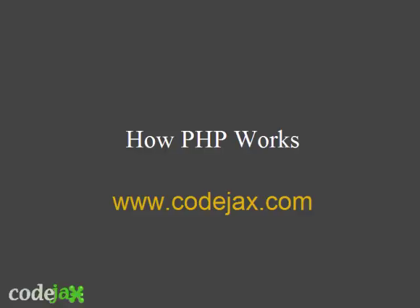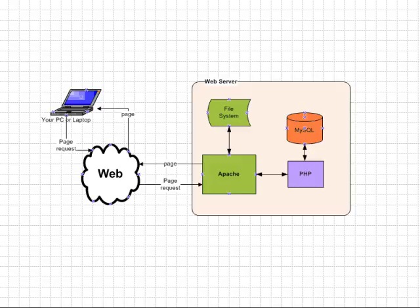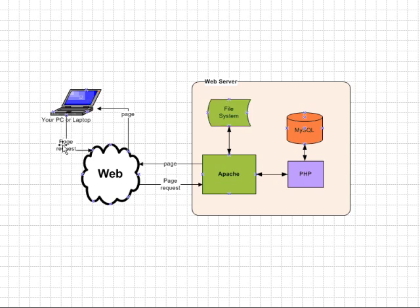Let's have a look at how PHP works. From your PC or laptop you make a page request across the web.